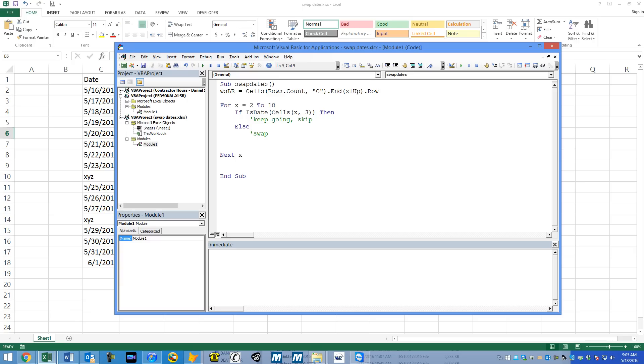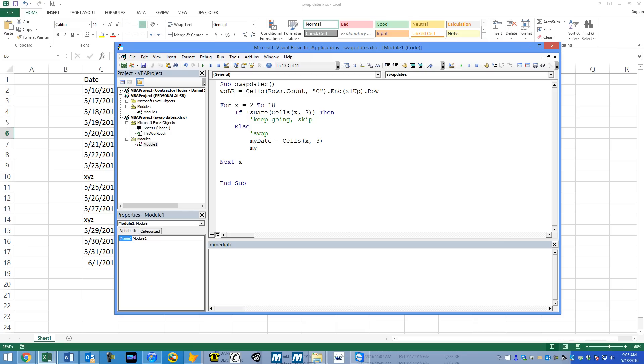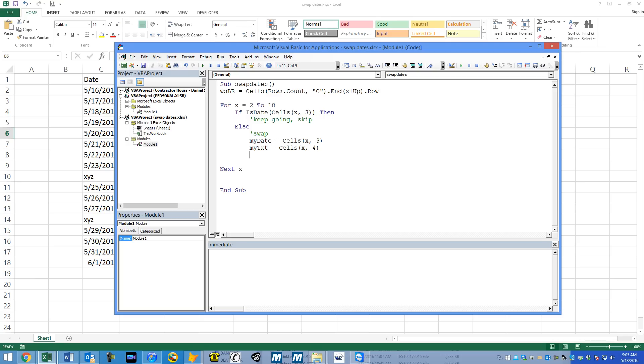So let's trap these both into a variable really quick. We're going to say my date equals cells current row 3 and my text equals cells current row column 4, which is D. And what we'll do is we'll trap these and then we'll switch them. Now that we've got those in memory, let's flip-flop them.